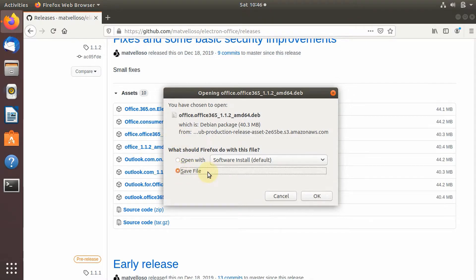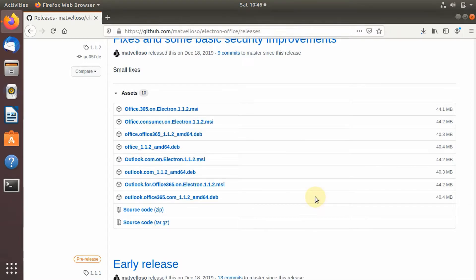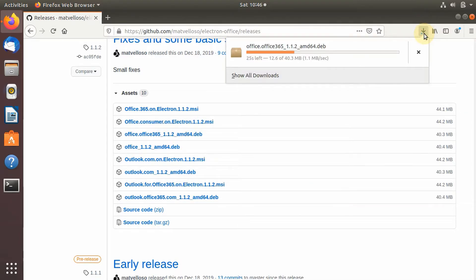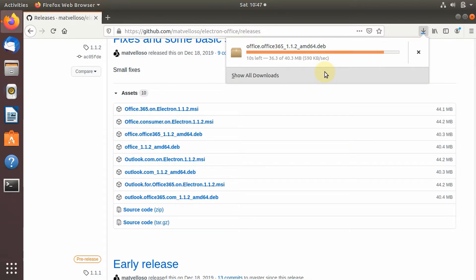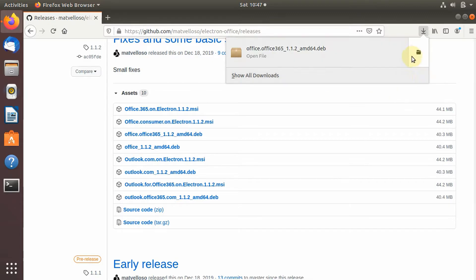I'll save it in my Downloads folder. Once it has downloaded, you can click on 'Open folder location.'